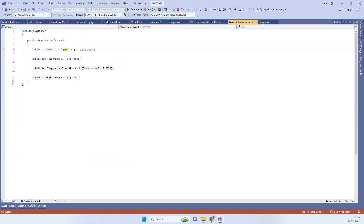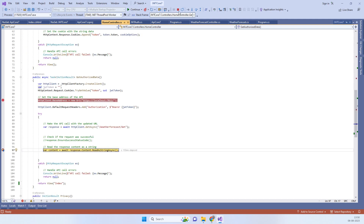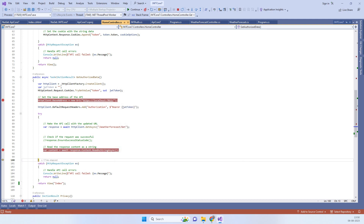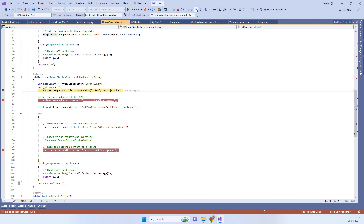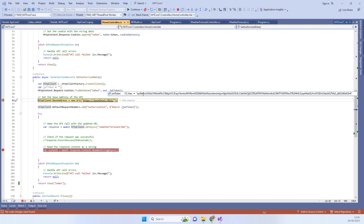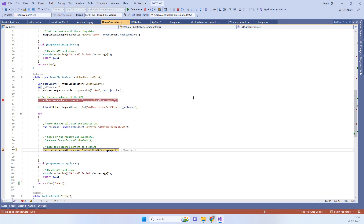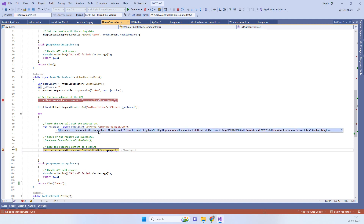To verify the validation, we look at the response content to confirm data is returned from the controller. Then we deliberately corrupt the token by changing a character to simulate an invalid token. When we set that bad token in the API call and invoke it, the request does not reach the API controller — the response shows 'Unauthorized' and indicates 'invalid token'.